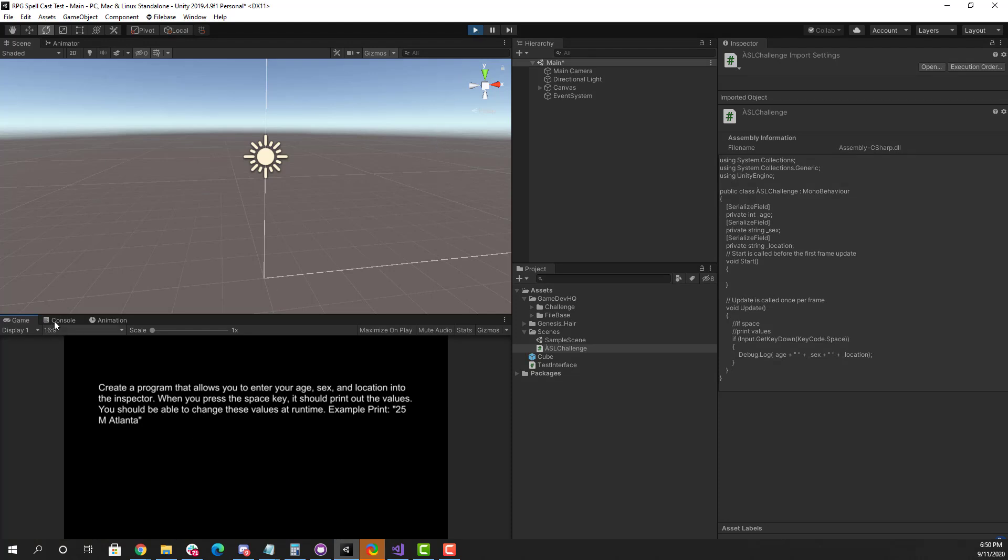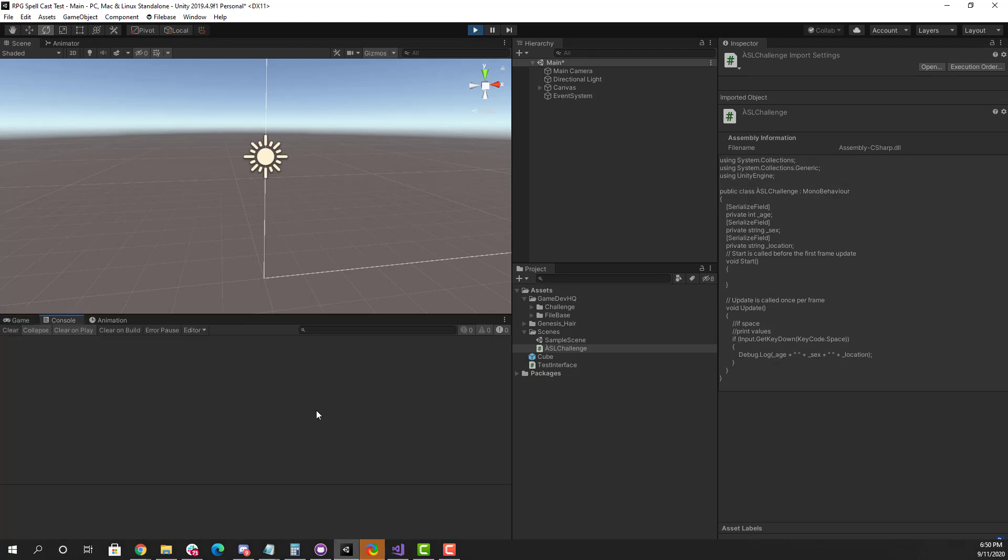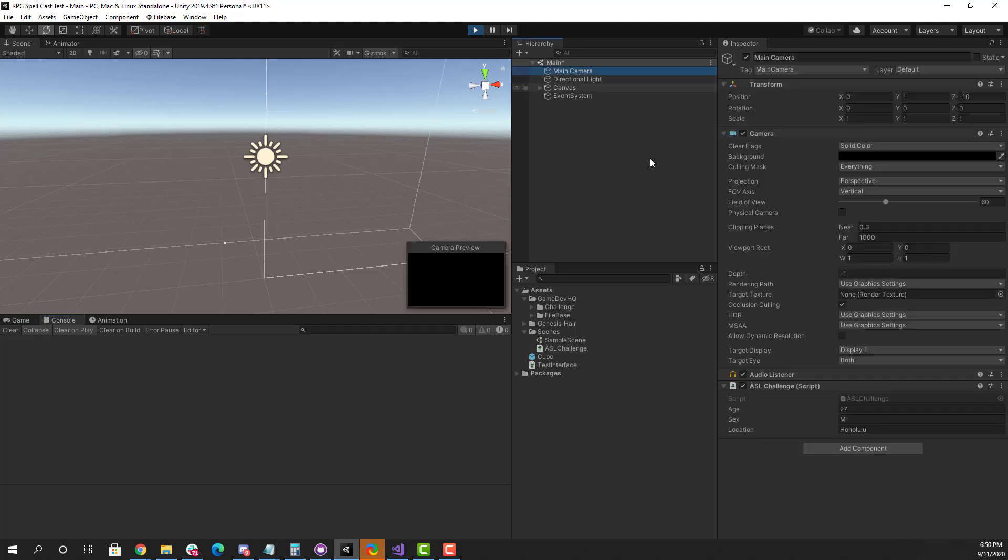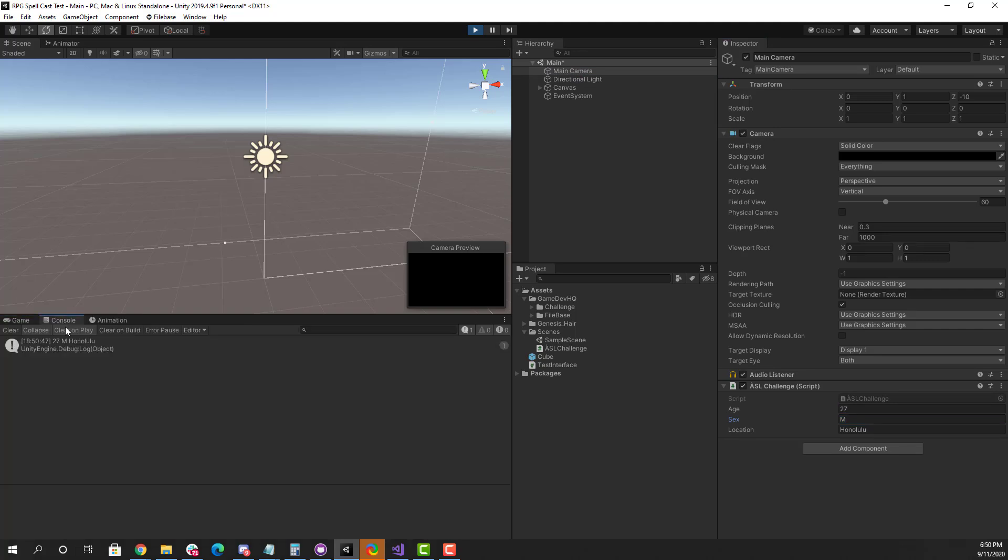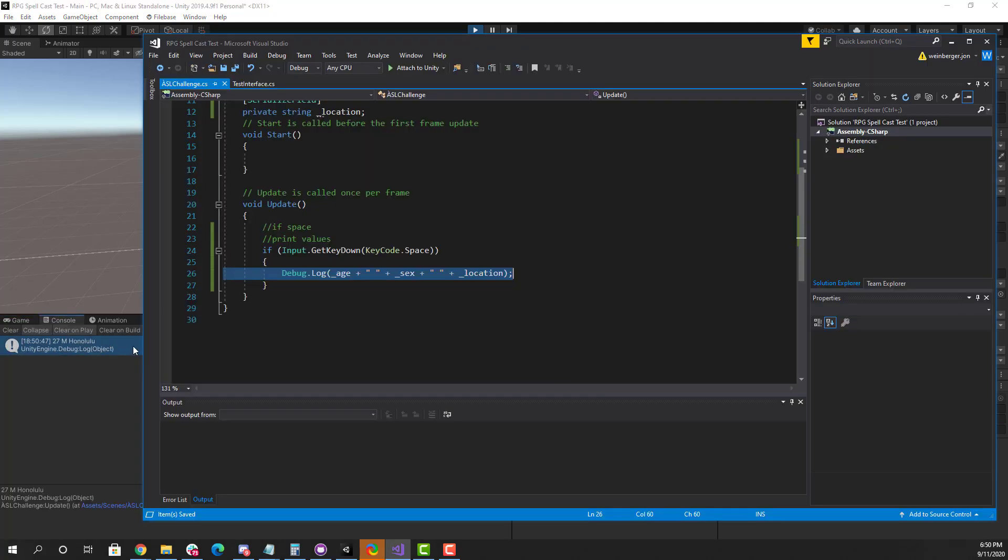So let's test it out. You'll see in the console here, it does not say anything. Let's make sure we added this script. And when I hit the space key, there we go. 27M Honolulu. All right. So everything works great.